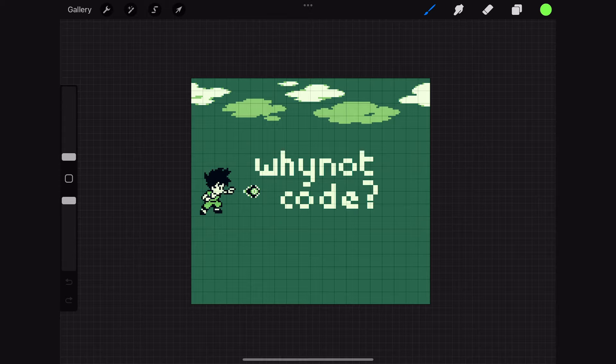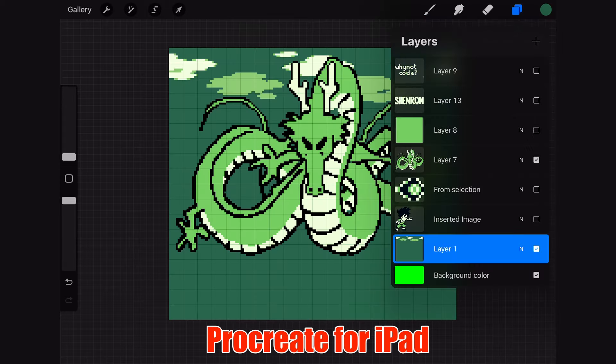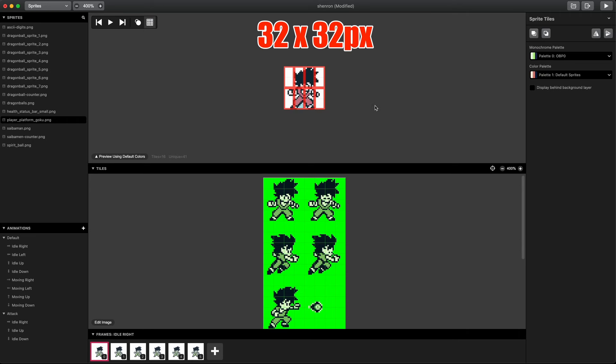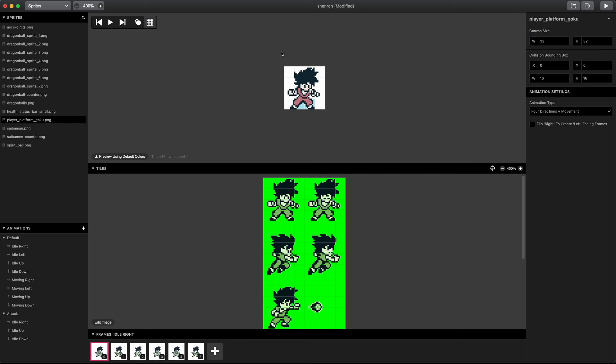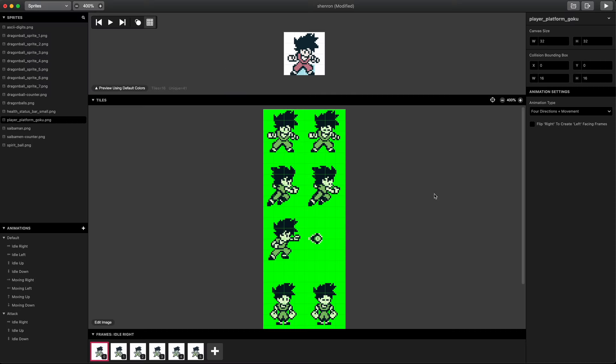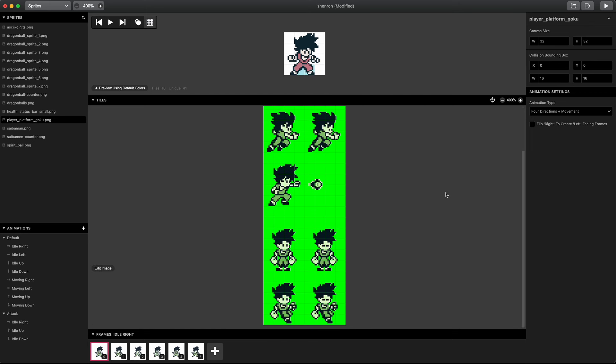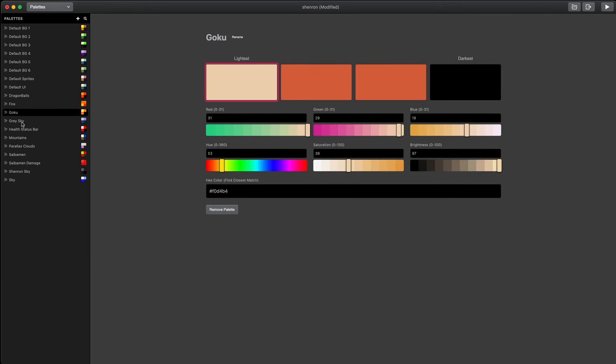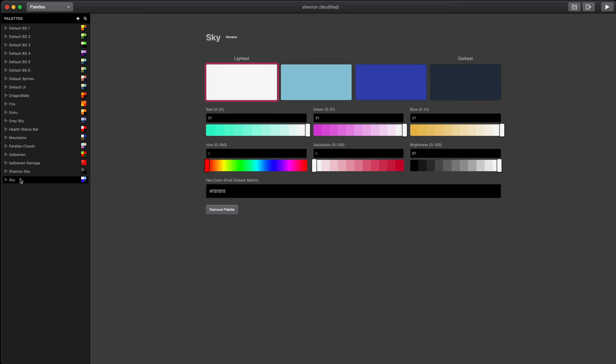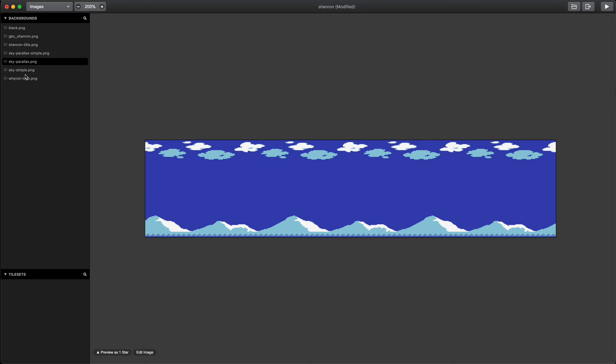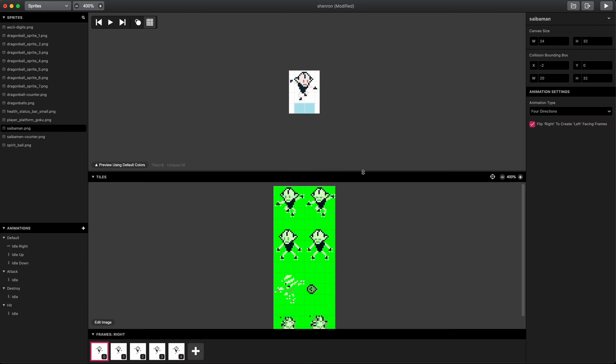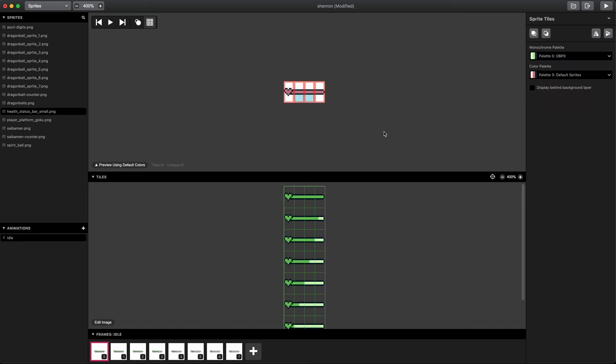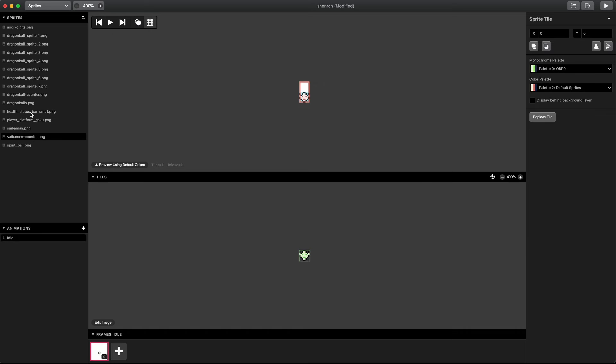I created all the pixel art by hand using Procreate for iPad with my Apple Pencil. Goku is a 32 by 32 pixel sprite. All sprites are broken down into 8 by 16 pixel tiles. We can only have 96 sprite tiles in a scene, and there can only be 10 sprite tiles in a row. A Game Boy Color game can use 8 different color palettes for sprites and 8 for backgrounds. I drew all the background images as well as the sprite sheets for Goku, the Saibamen, the Dragon Balls, the health bar, and the other status indicators.